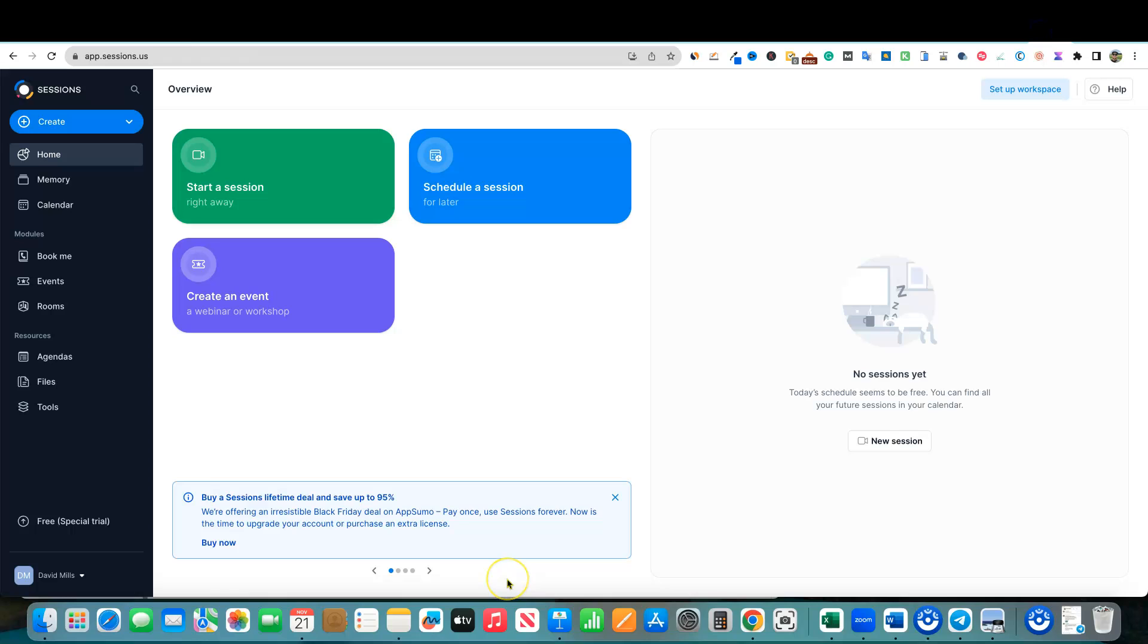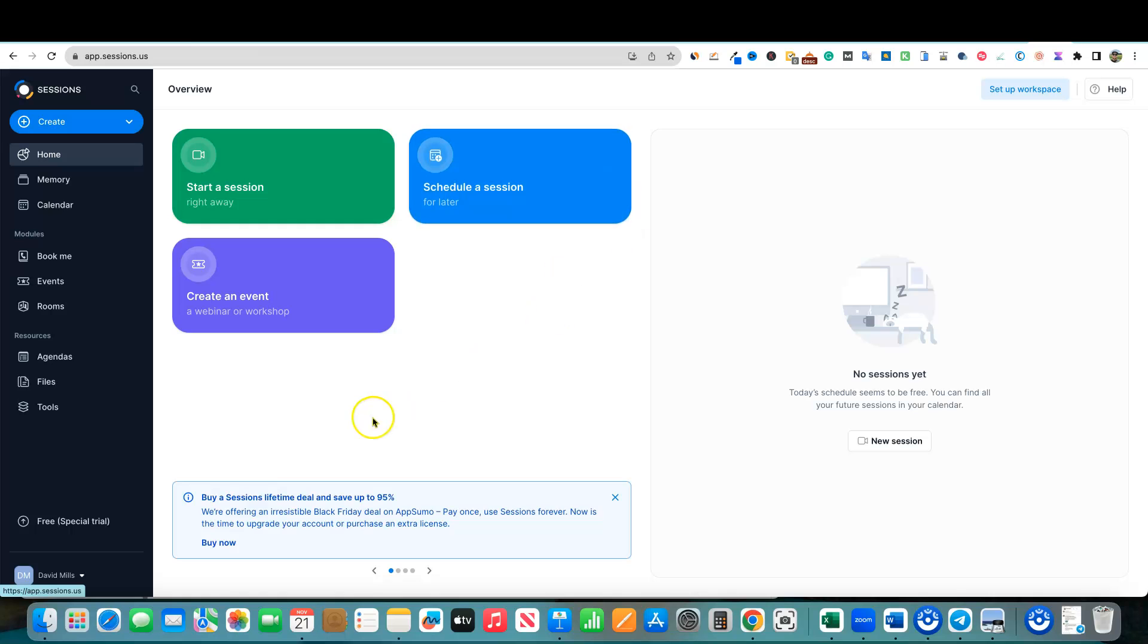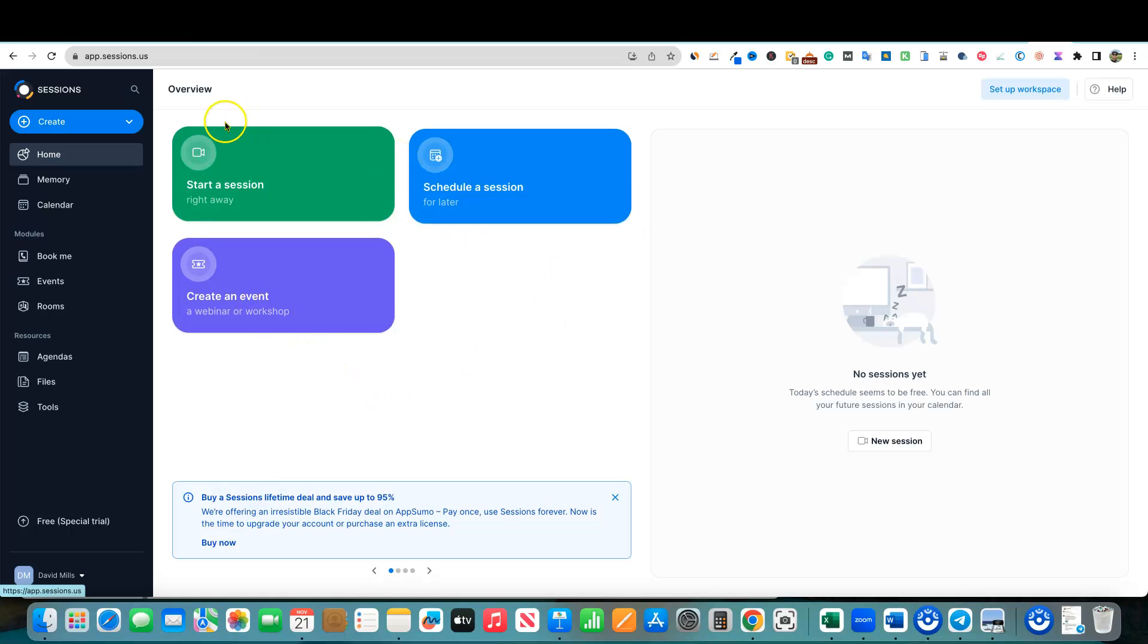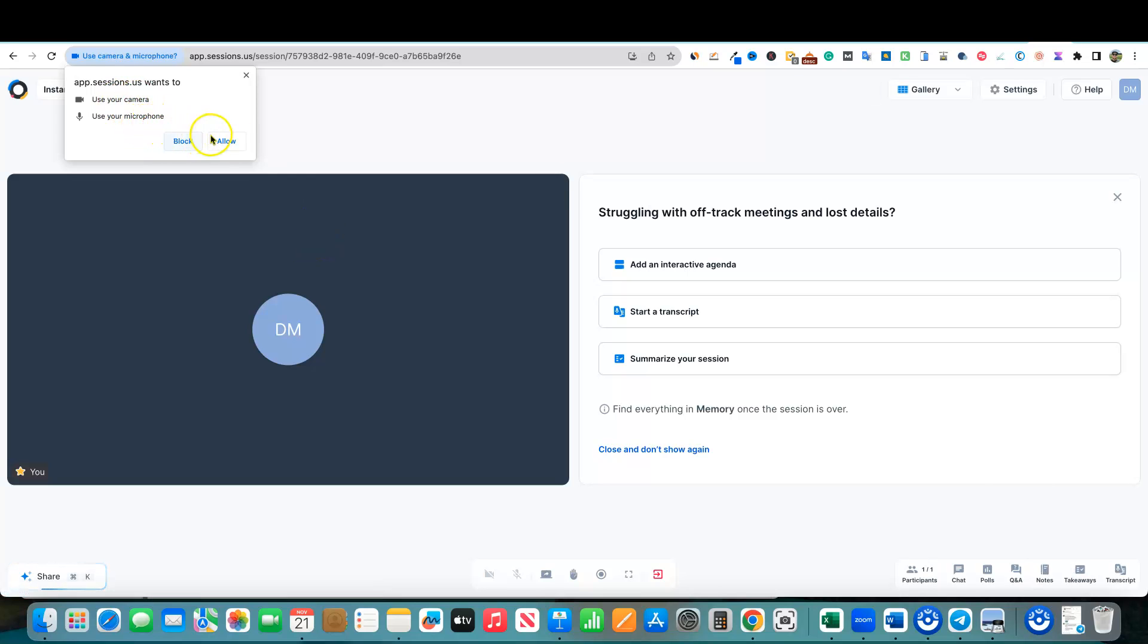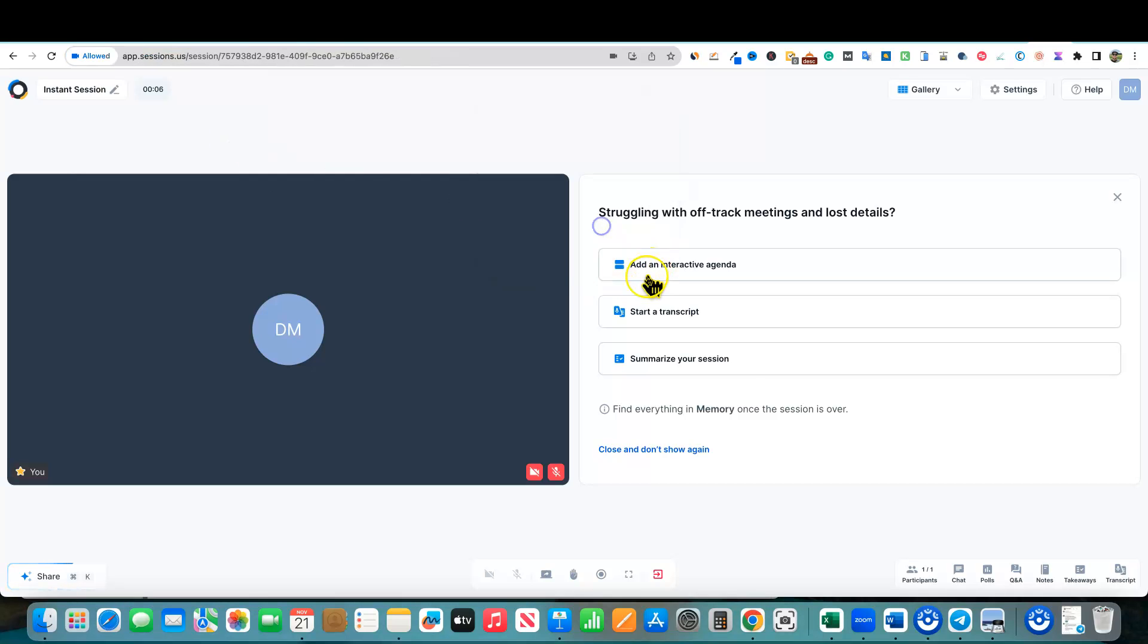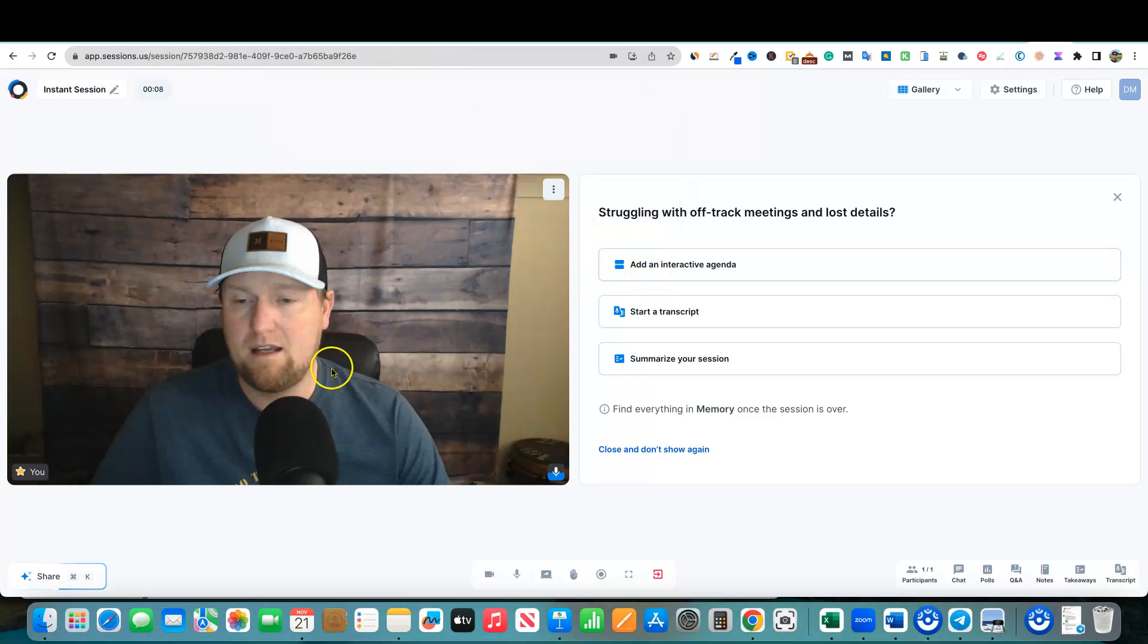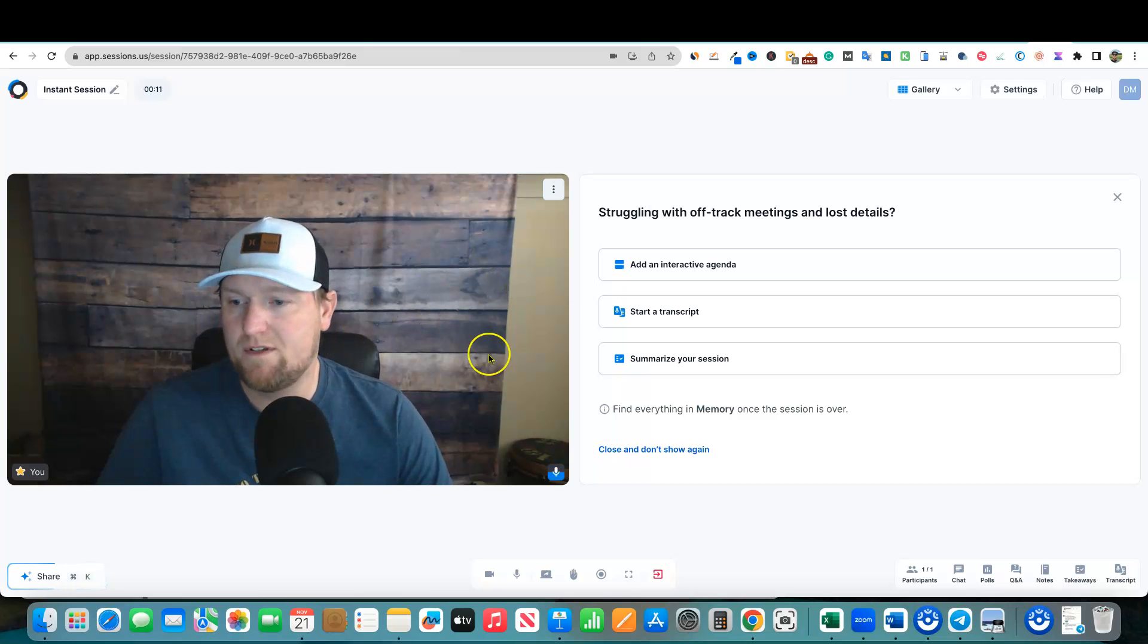This is Sessions, we're going to log in real quick and right off the bat, you can just tell it has a nice clean dashboard looking UI. We can start a session, schedule a session for later and create an event. We'll just start right here in the create button. We would use my camera and use the microphone. I'm going to go ahead and push allow. I'm going to just say okay. And you can see, check it out.